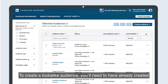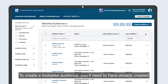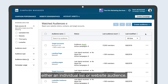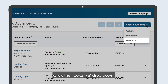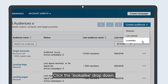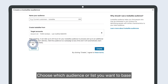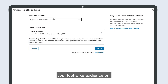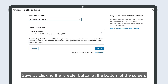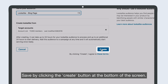To create a lookalike audience, you'll need to have already created either an individual list or website audience. Click the Lookalike drop-down and choose which audience or list you want to base your lookalike audience on. Save by clicking the Create button at the bottom of the screen.